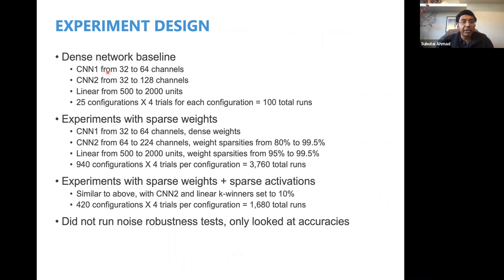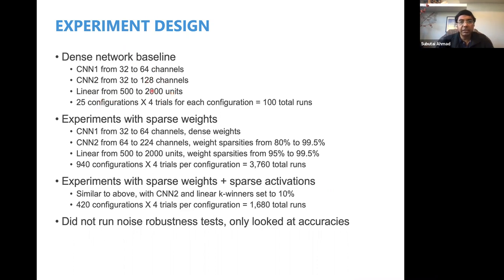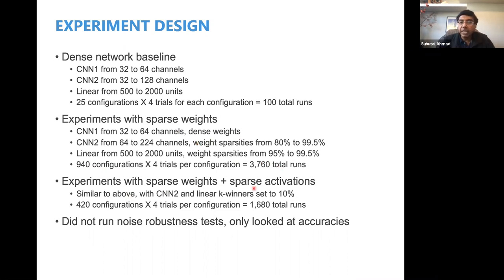For the dense network baseline, I created dense networks of different sizes by varying those three things. The weight sparsity was always 0% for the dense network. There were 25 total configurations and I did four trials for each configuration to account for randomness — about 100 total runs for the dense networks. For the sparse networks there's a lot more, because not only do I vary the number of channels and sizes, but I also varied the weight sparsities. There were 940 configurations, so about 3,700 total runs with sparse weights only. And per Michelangelo's question, I did some stuff with sparse activations as well — I kept the K-winners to be 10% on for CNN2 and the linear layer, with 420 configurations and 1,680 total runs.